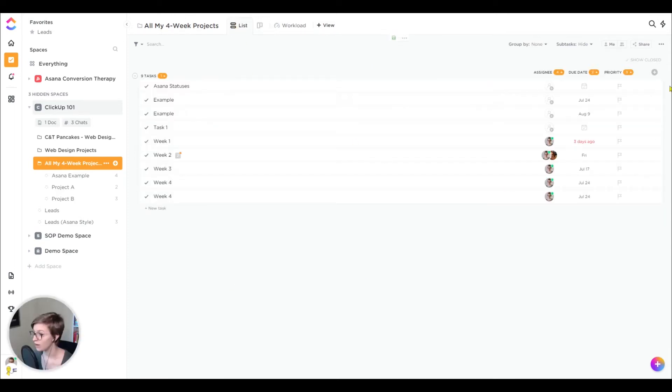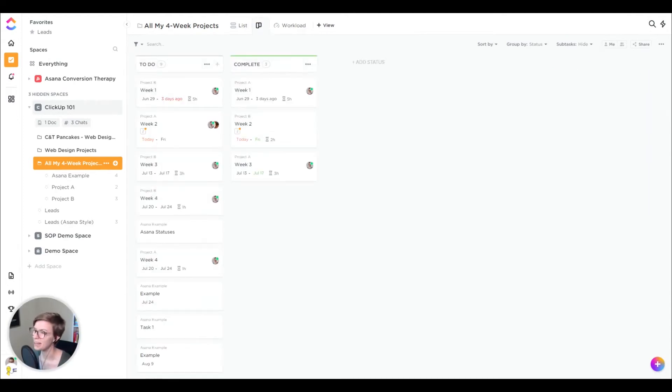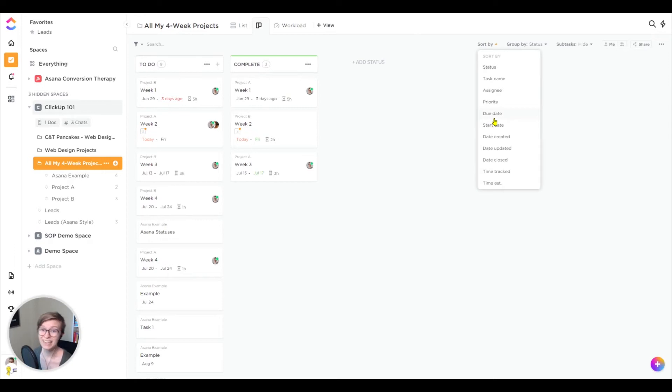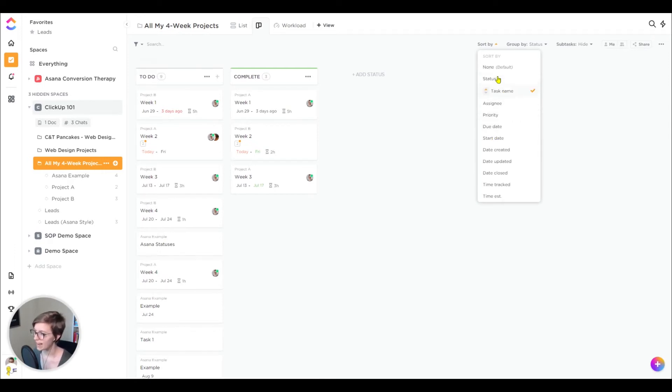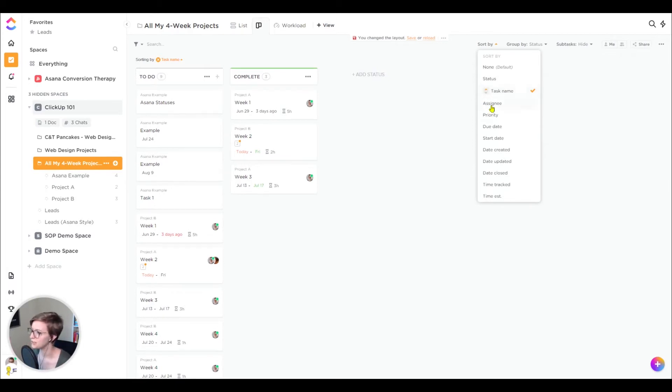So list view is now alphabetized in this crazy way, but our board view is still kind of chaotic. So how can we organize our board view in the same way? Come over to sort by, it's slightly in a different location, but go by sort by and select whatever you want to sort by in the order you'd like it to sort. So if I want to go by task name first, I can go, you know, A to Z or Z to A, I do that.